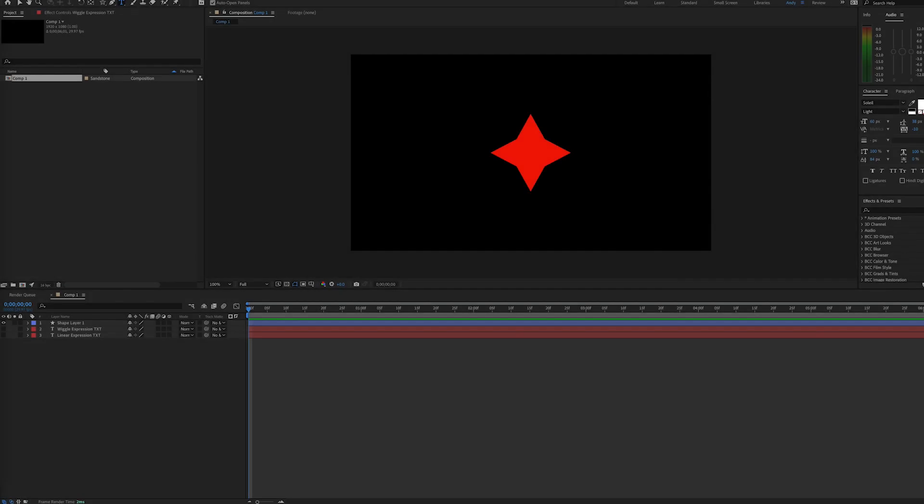Hello, this is Andy Ford Video, and we're going to look at looping a wiggle. You've probably learned a wiggle expression early in your After Effects career, but there can certainly be difficulties in making the wiggle loop.